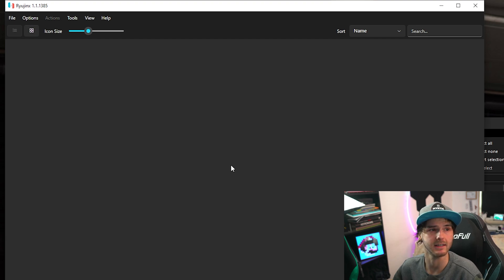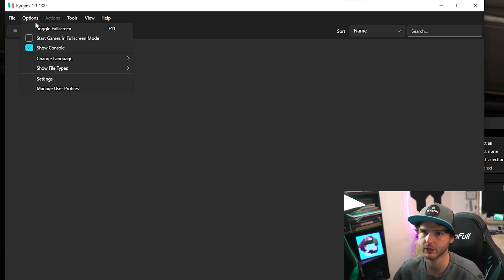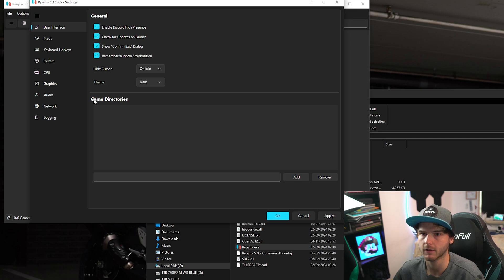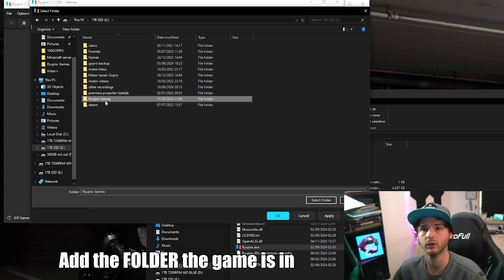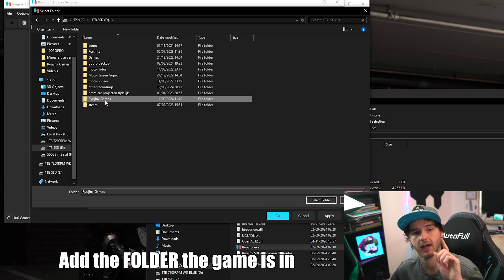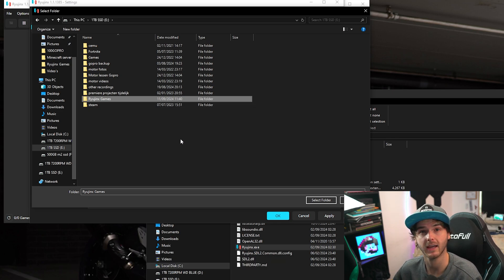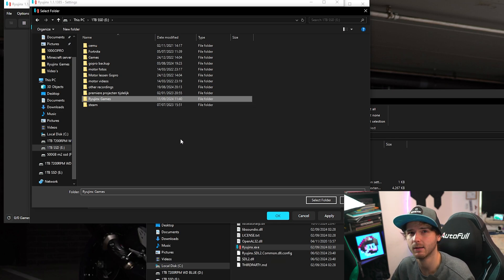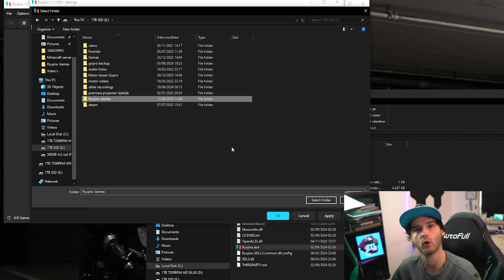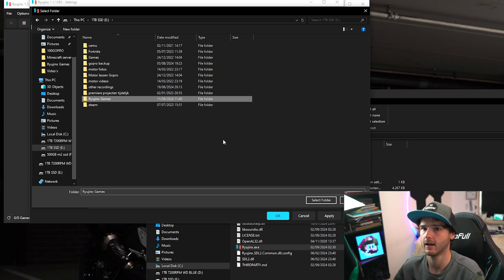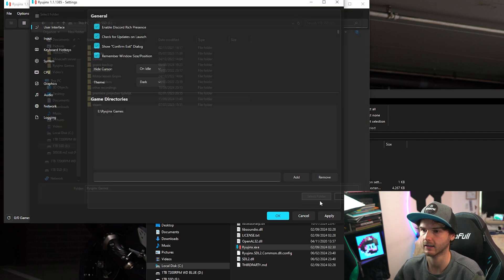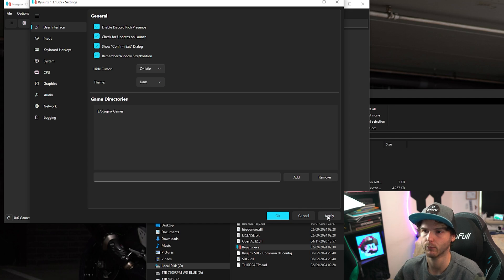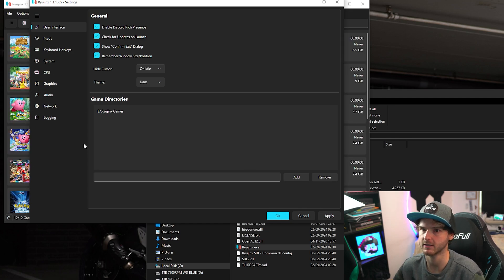And now obviously we want our games to show up. So we go to options and settings. Now under game directories press add. And here you can add your game's folder. Not the game itself. If the game is a zip or rar make sure to unzip it first with a program like WinRAR or 7zip. Anyways this is for the folder. So select folder and press apply and your games will show up as you can see.